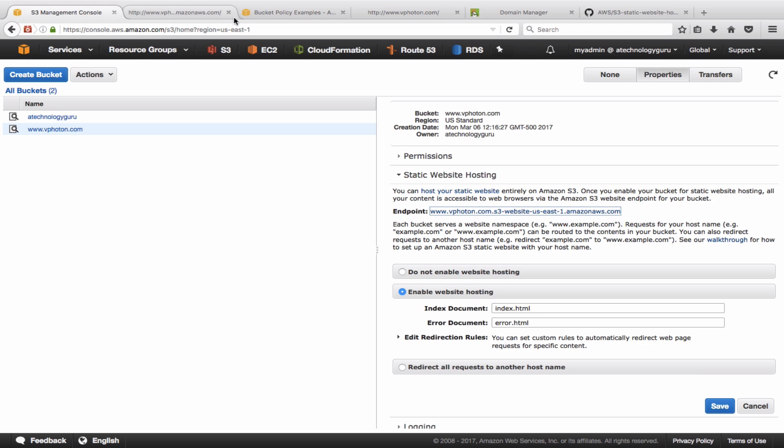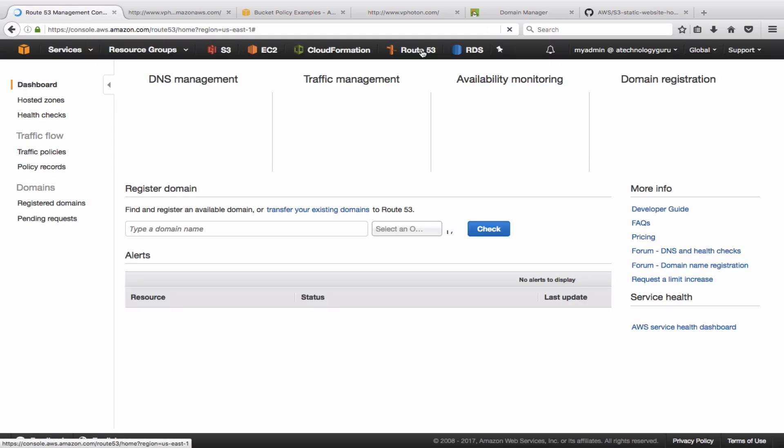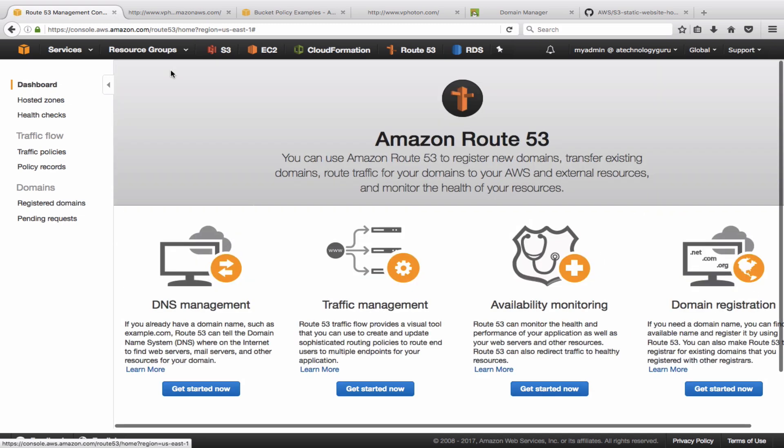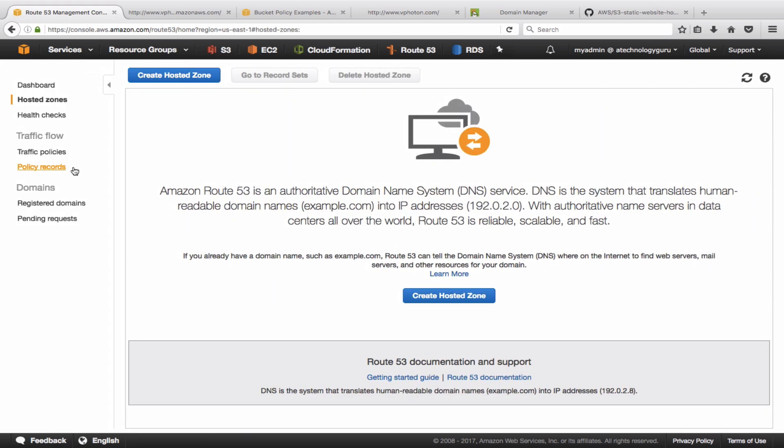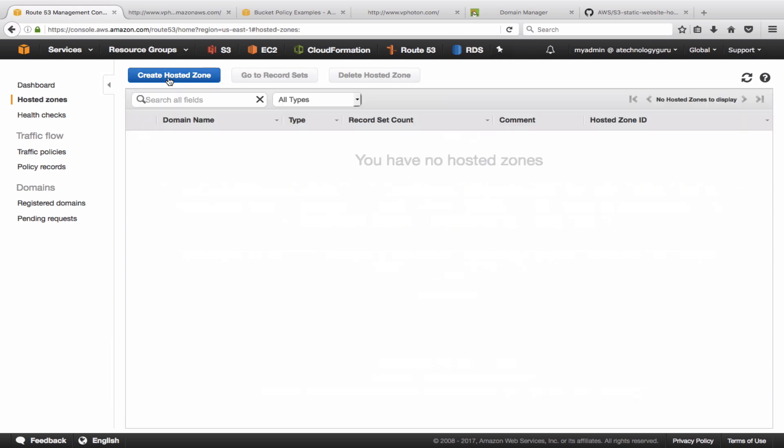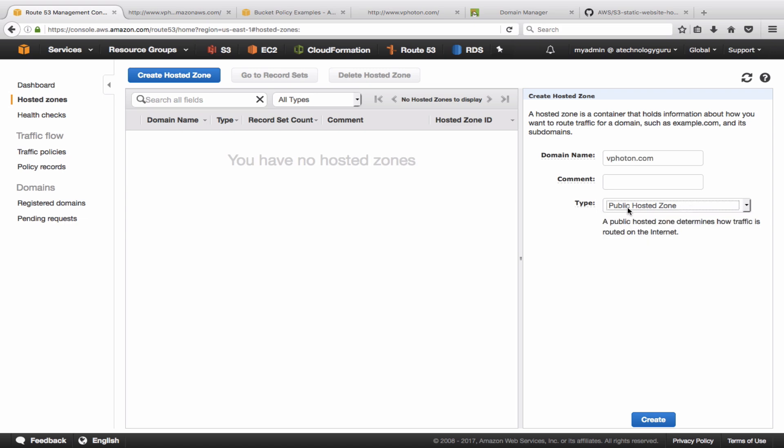And let's now go into Route 53 to configure Route 53. So we are going to create a hosted zone if you're doing this for the first time. This is how you will see it. So it is a public hosted zone.